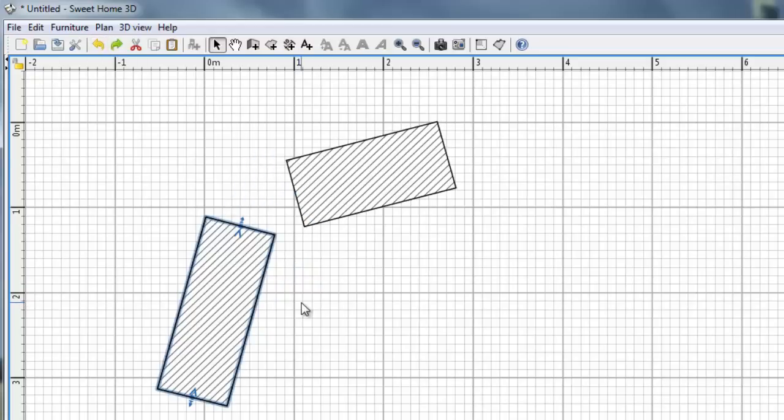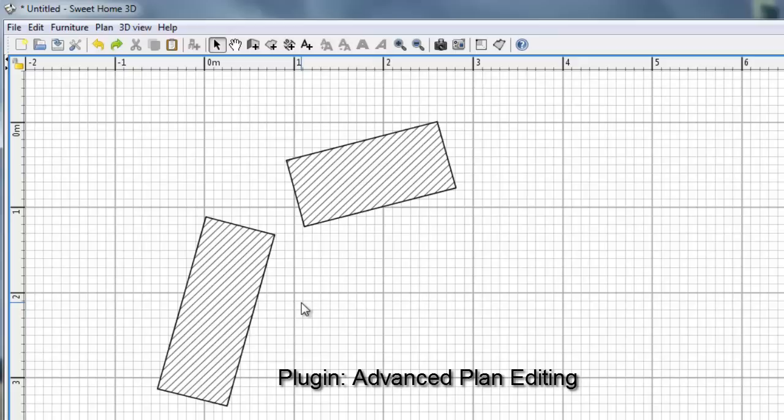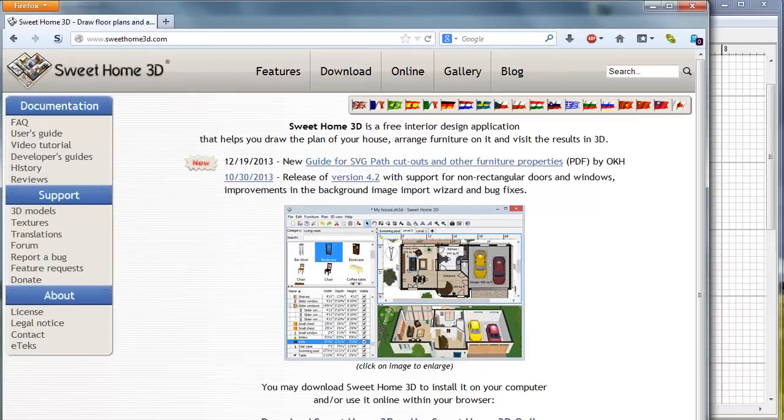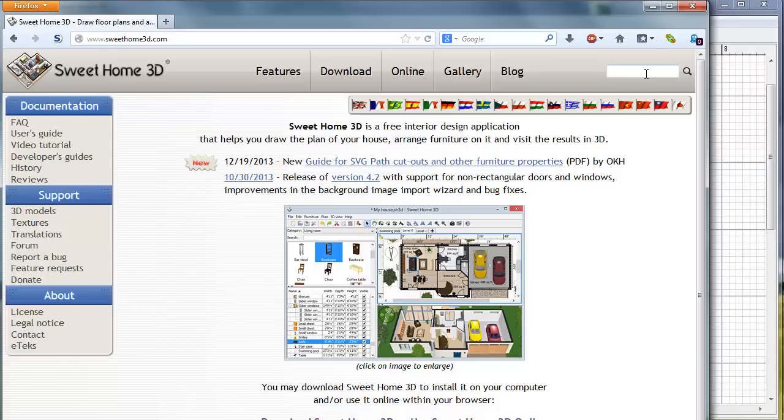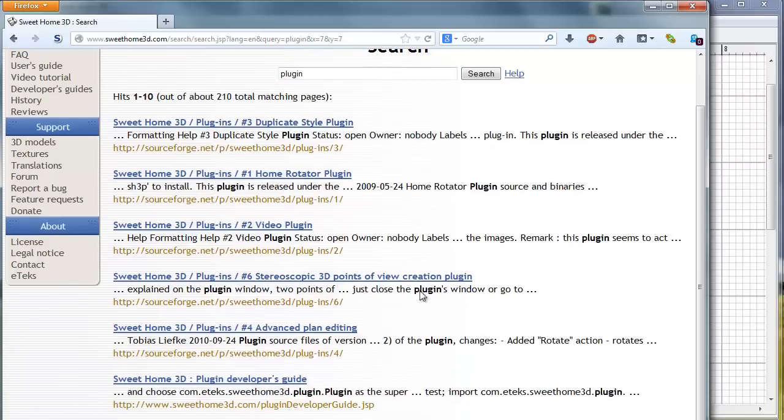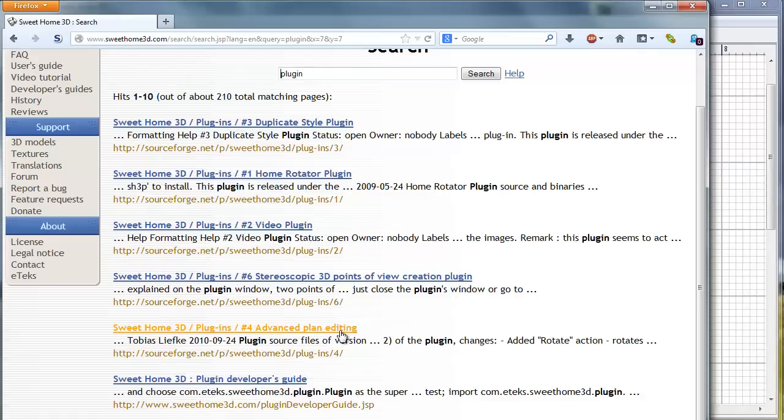Now we'll try to join them with the plugin. Plugin is called Advanced Plan Editing. You can go to the Sweet Home 3D website, type plugin into a search box and at the bottom Advanced Plan Editing. That's the plugin we want.